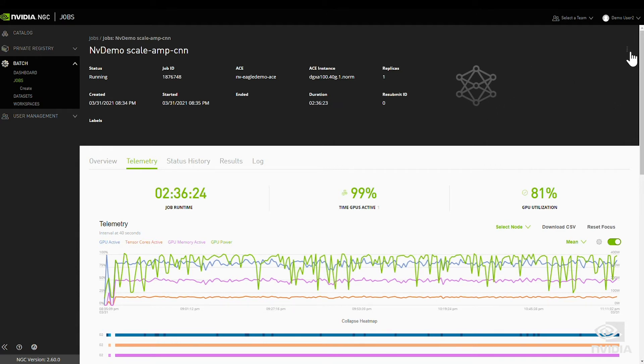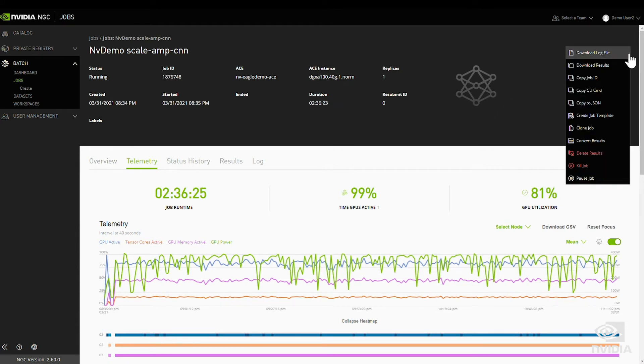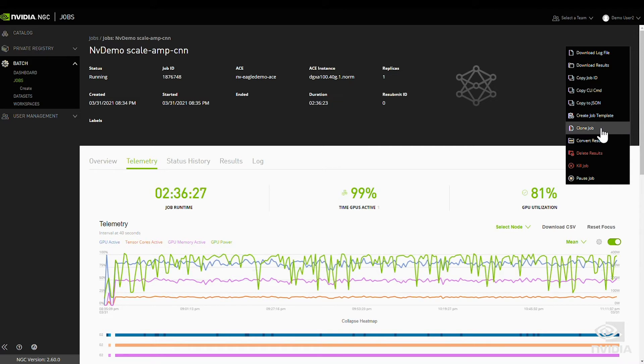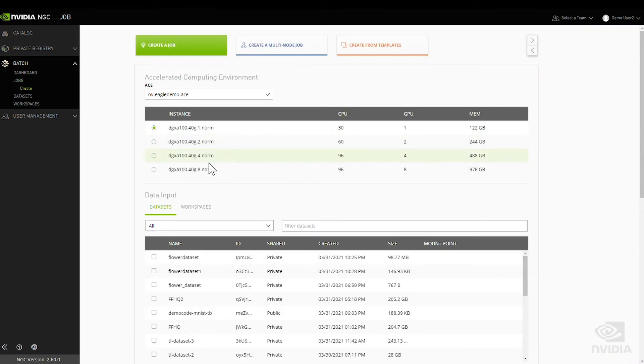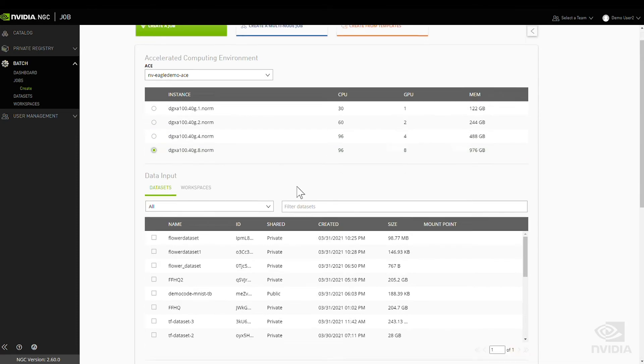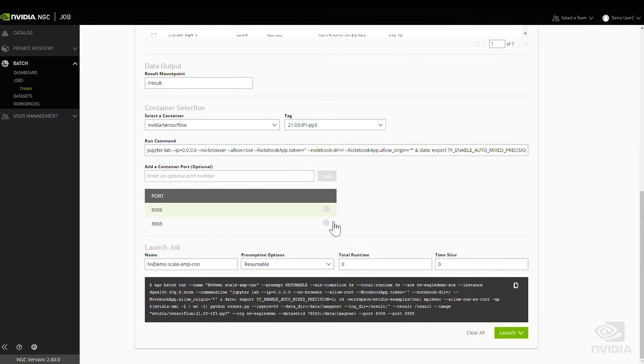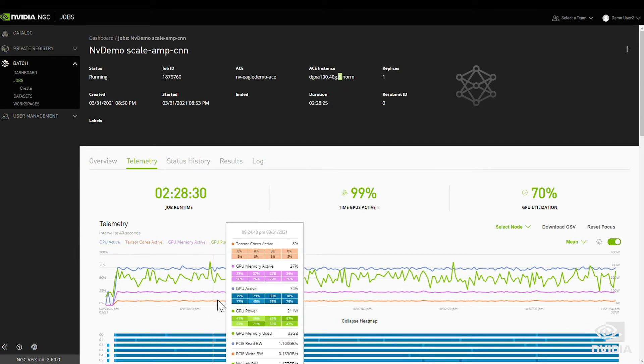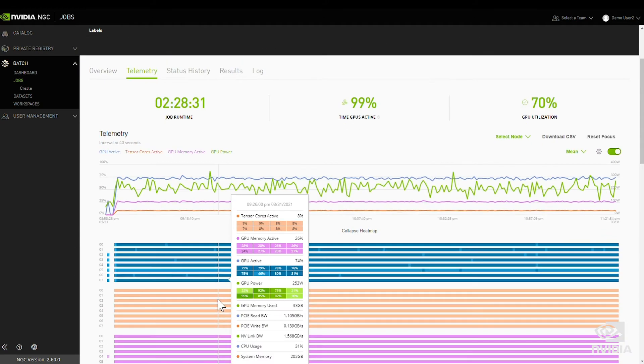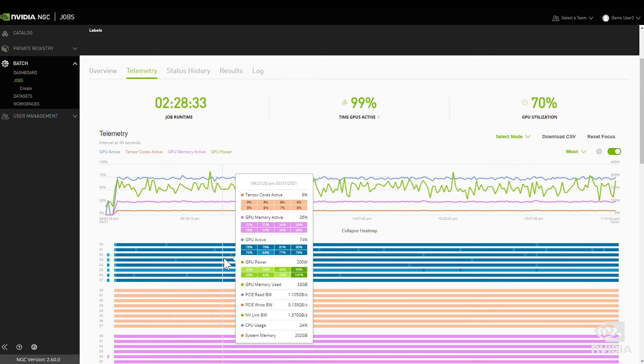To do that, we simply clone the job using the built-in cloning option. Change the number of GPUs to eight and relaunch. Here we can see that the job is now taking advantage of all eight of the available GPUs.